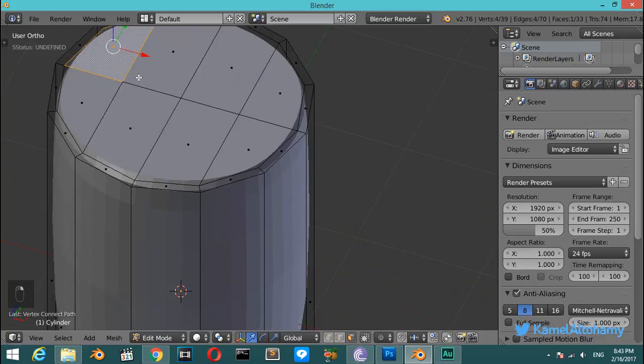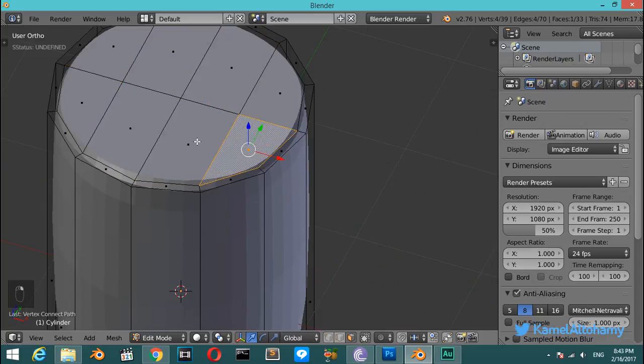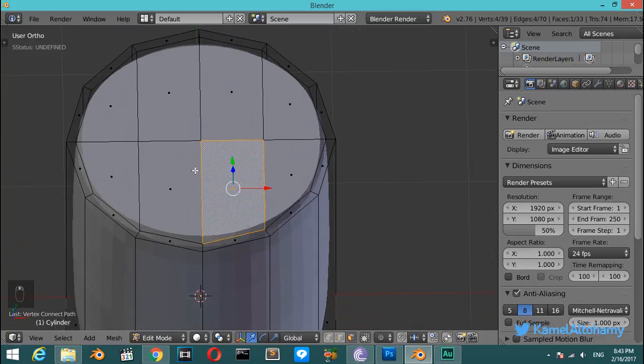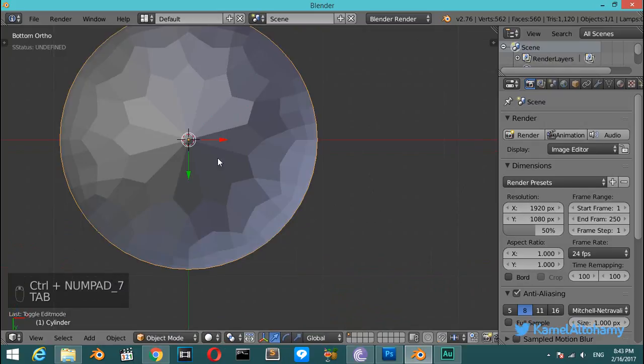And now we have fixed this by making each one of these faces four faces, and now none have more than five edges.